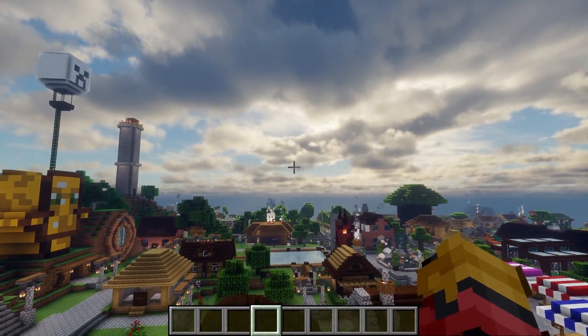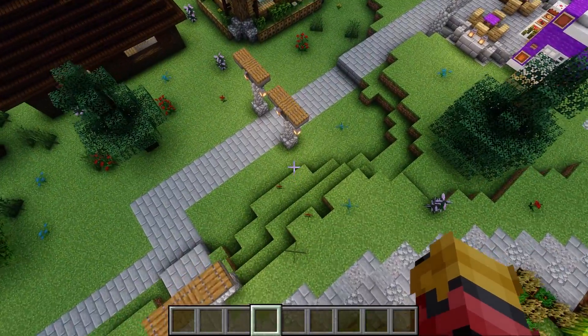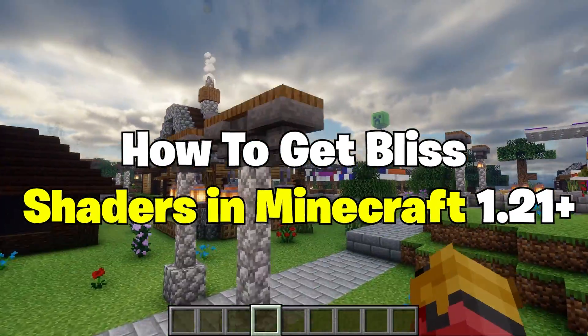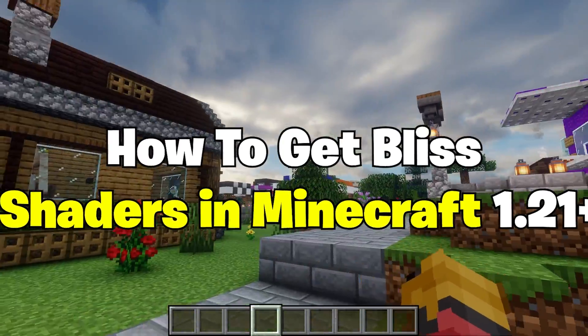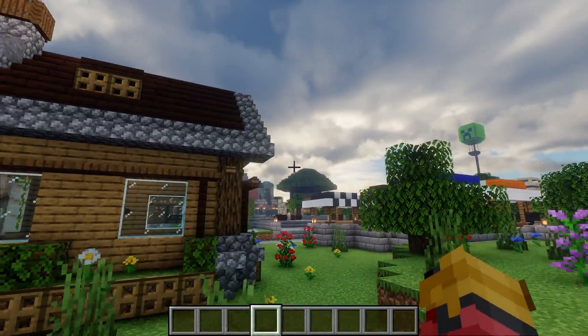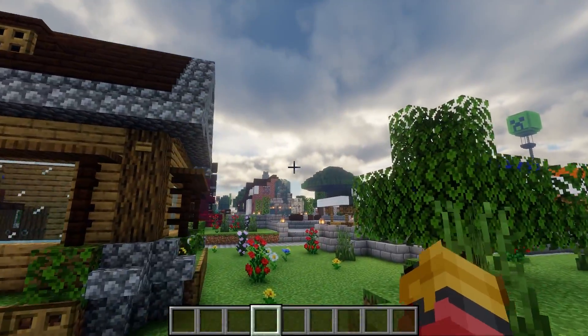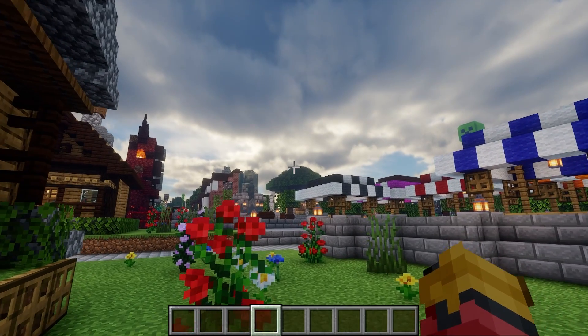Hey guys, welcome to my new video. In today's video I will show you how to download and install the Bliss shaders in Minecraft 1.21, so I believe we should get right into this.